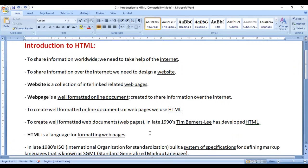So that is a brief introduction to HTML. In the upcoming video tutorials, we will discuss HTML in depth, step by step. We will discuss almost all HTML tags, attributes, and their values. By the end of this video tutorial series, you will be able to create your own websites using HTML.